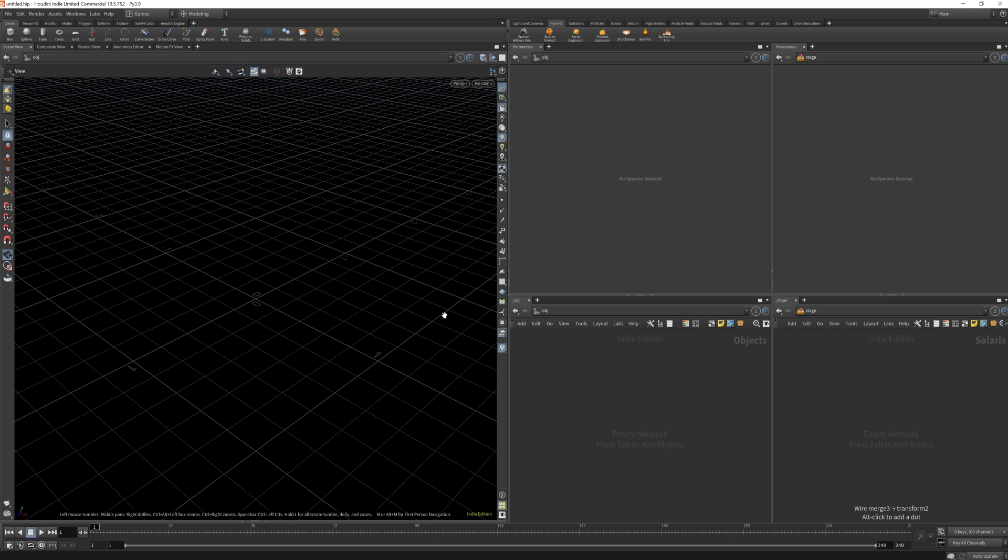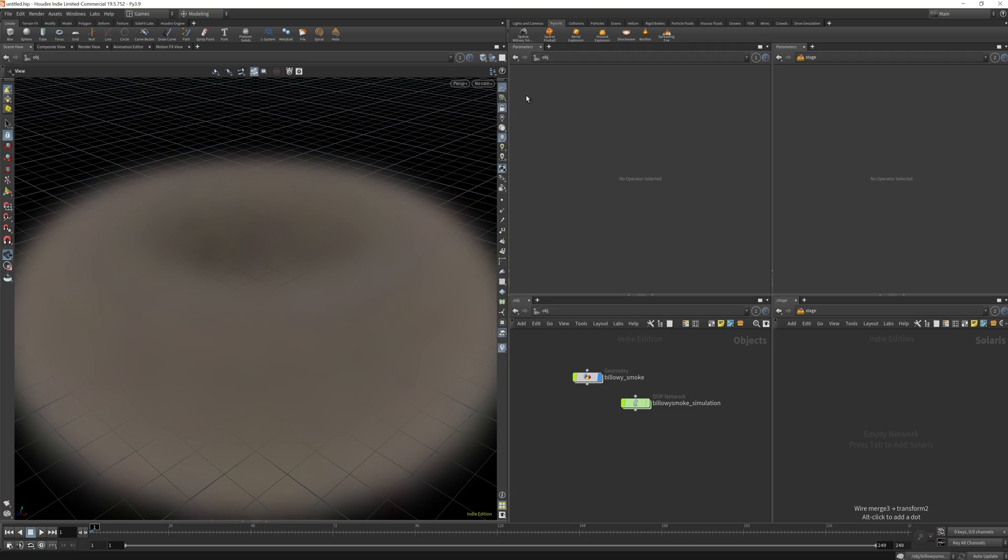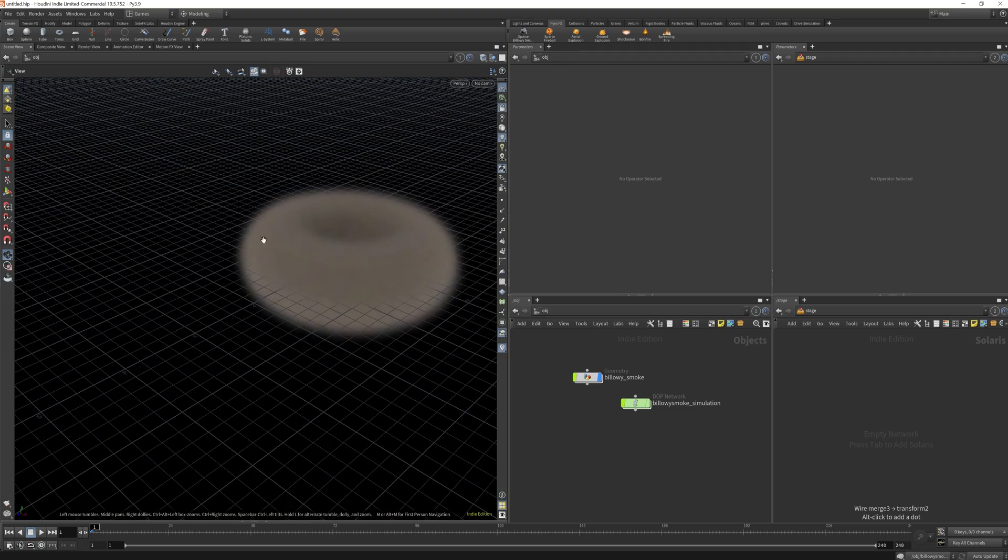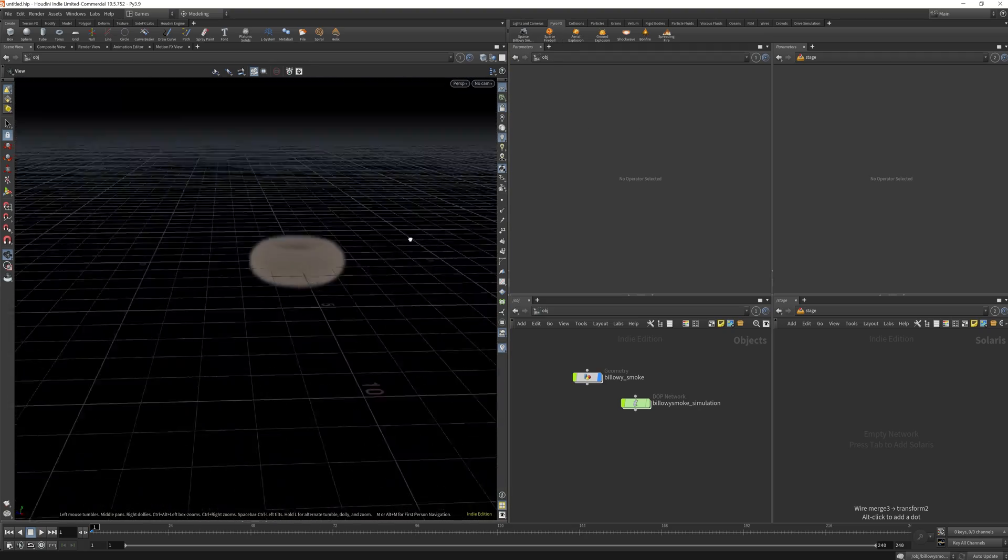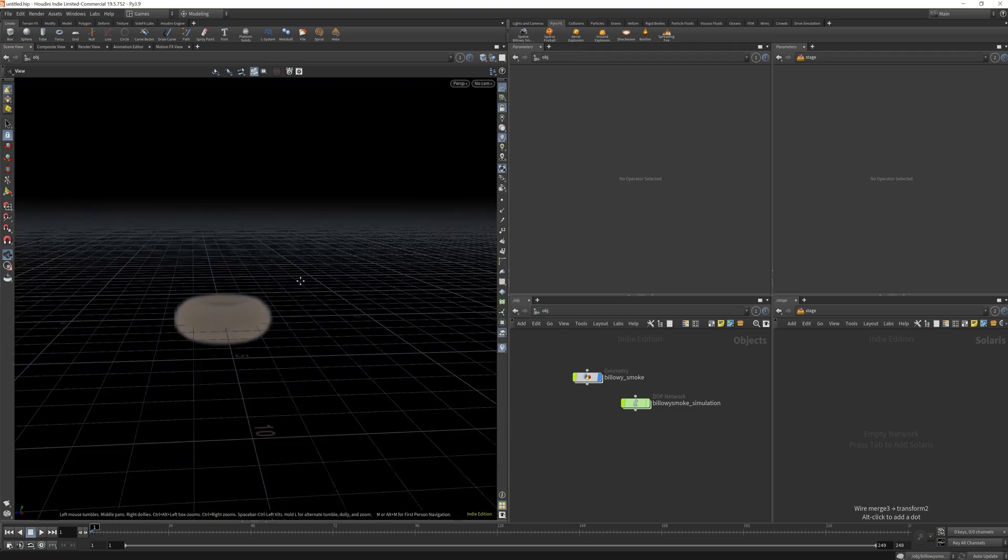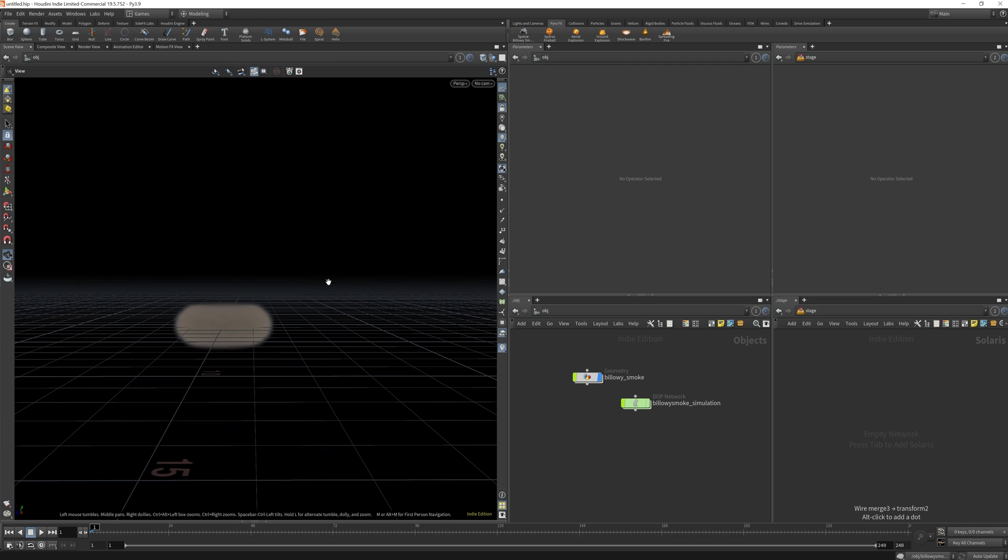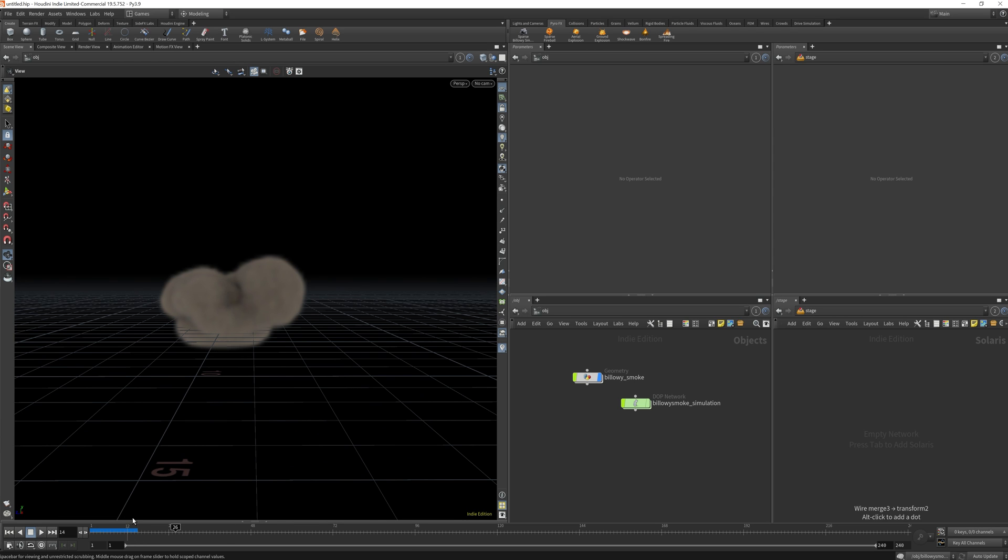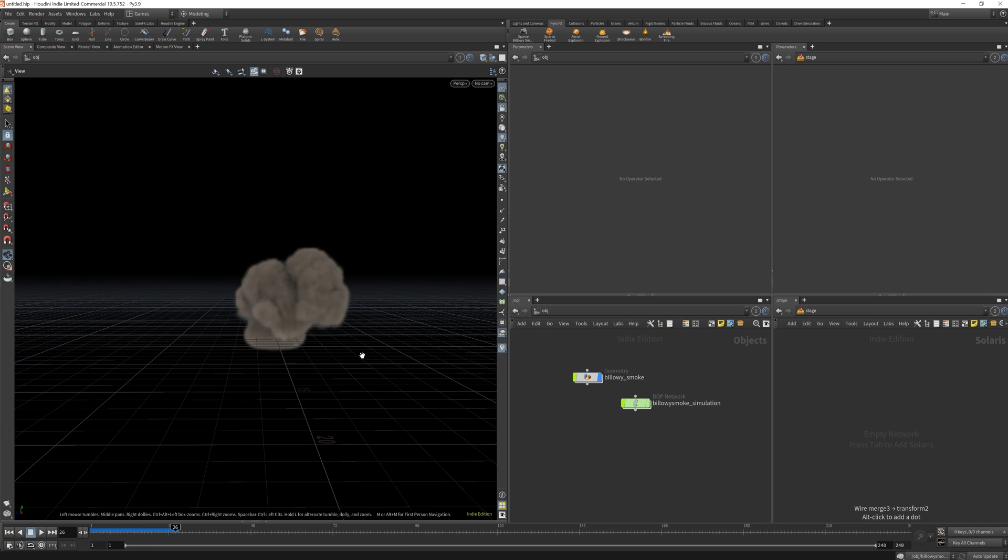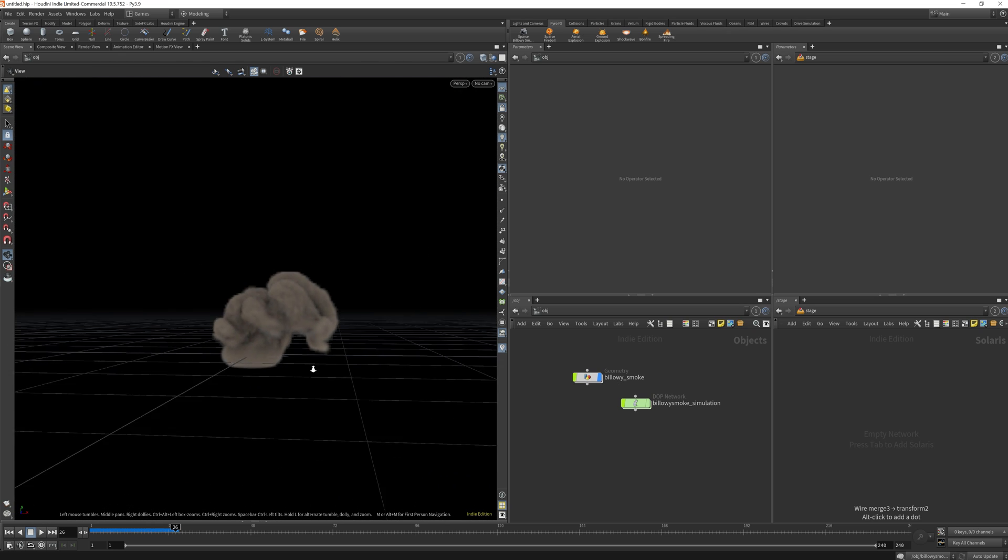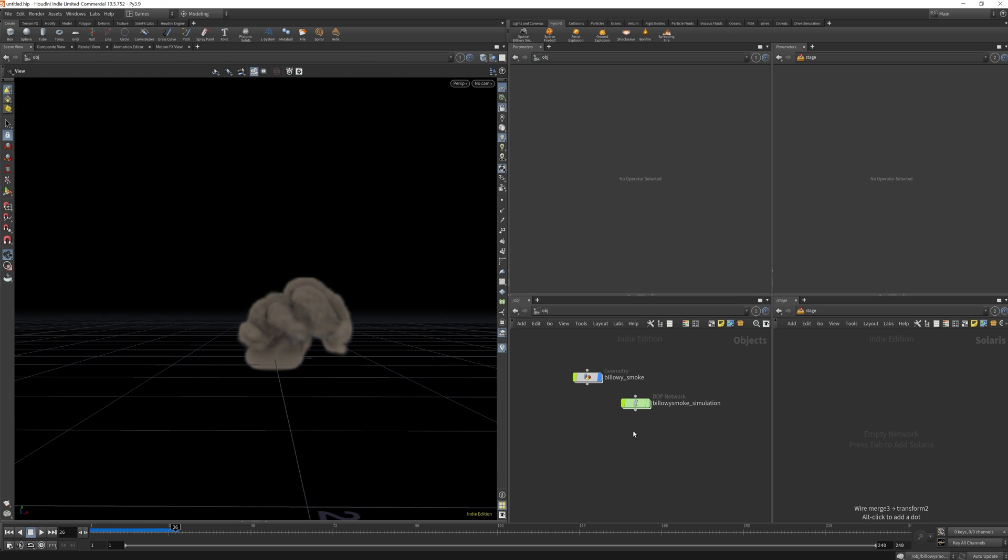Alright, so before I'm going to get started, I'm going to actually set up a simulation, just something quick from the shelf tool, just so I can demonstrate how the six-point light setup would work. Let's see something here, yeah that should be fine just as a demonstration of how it will look like.